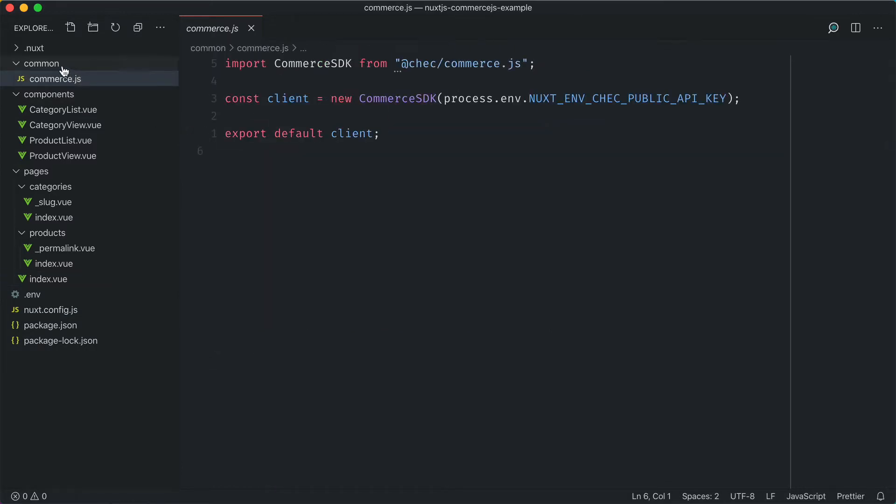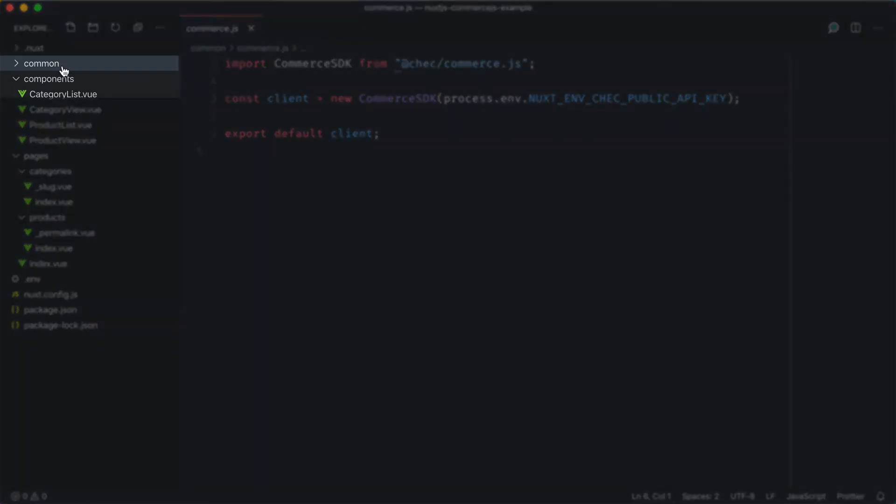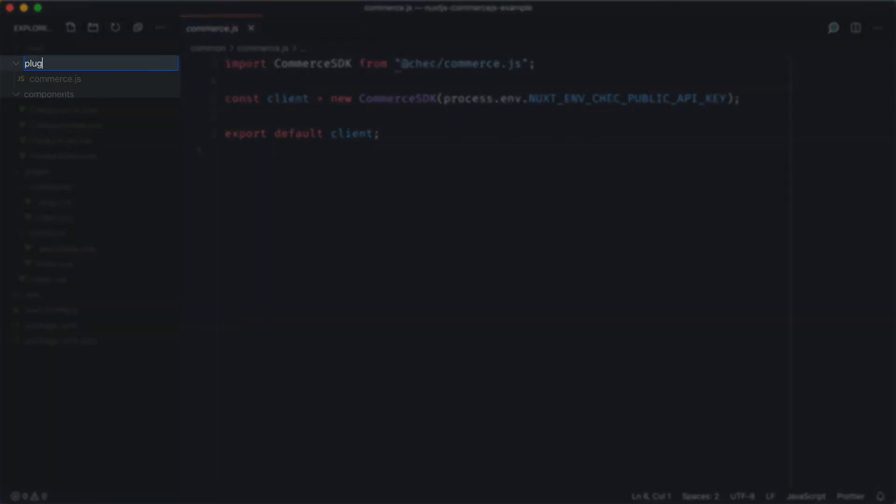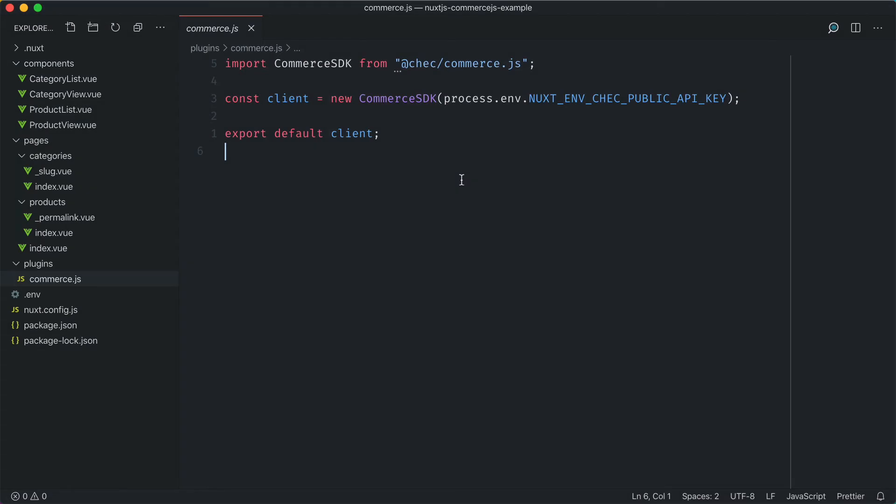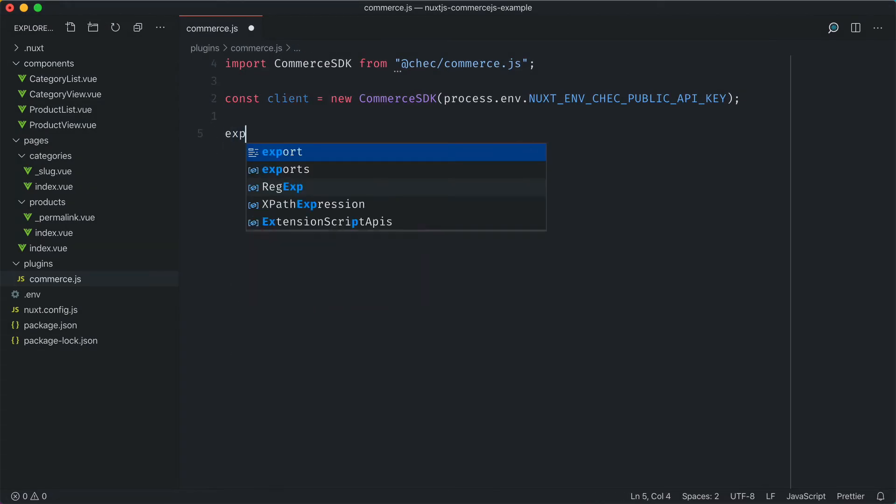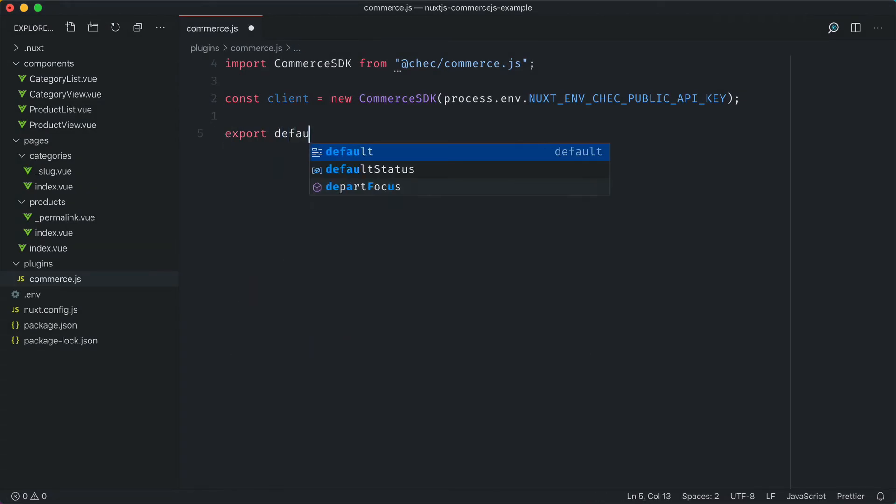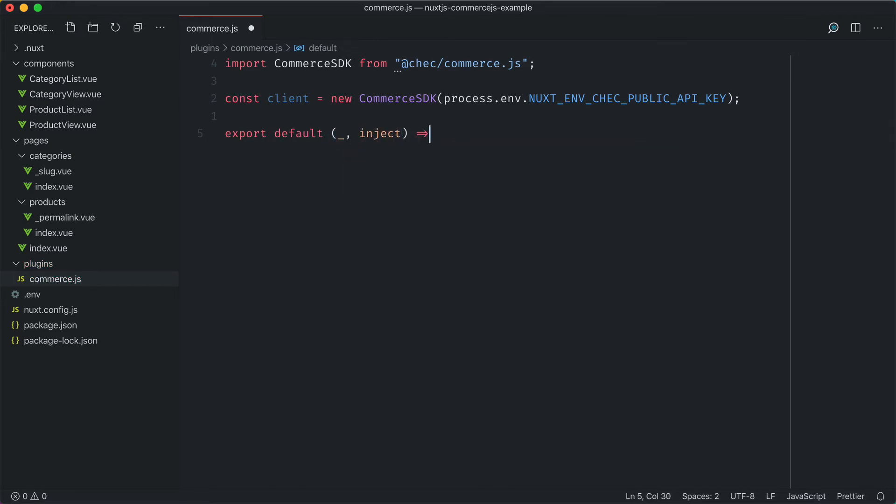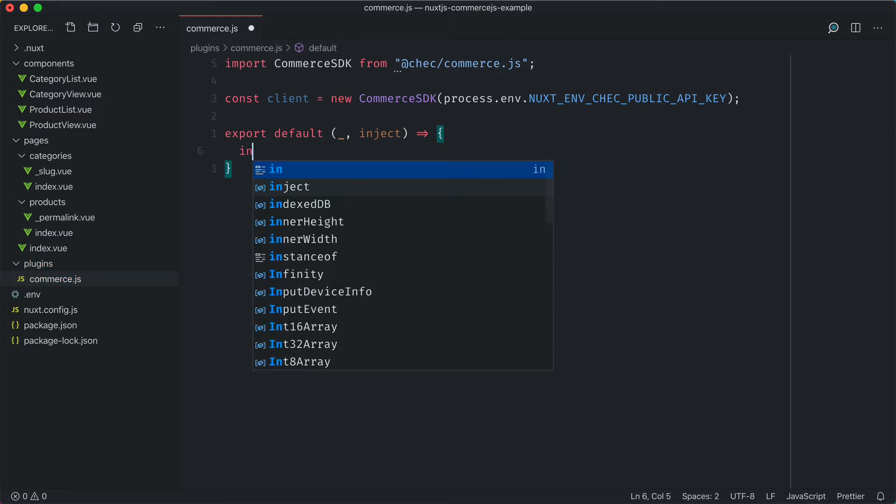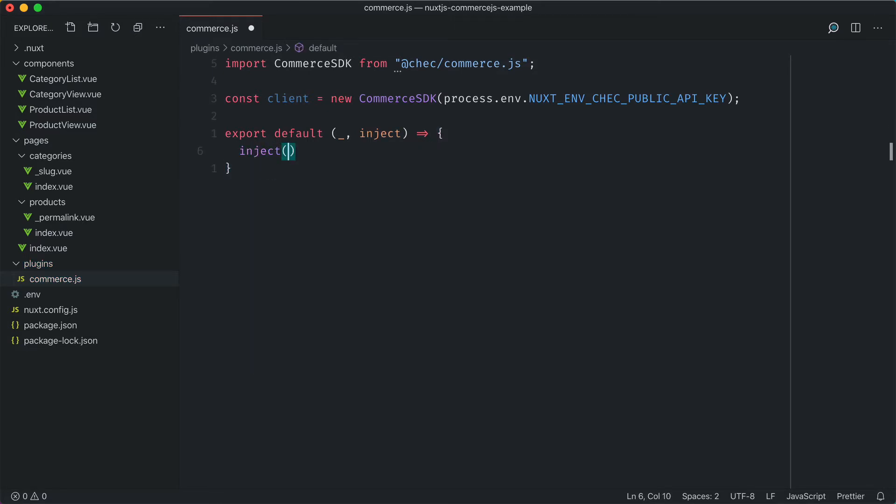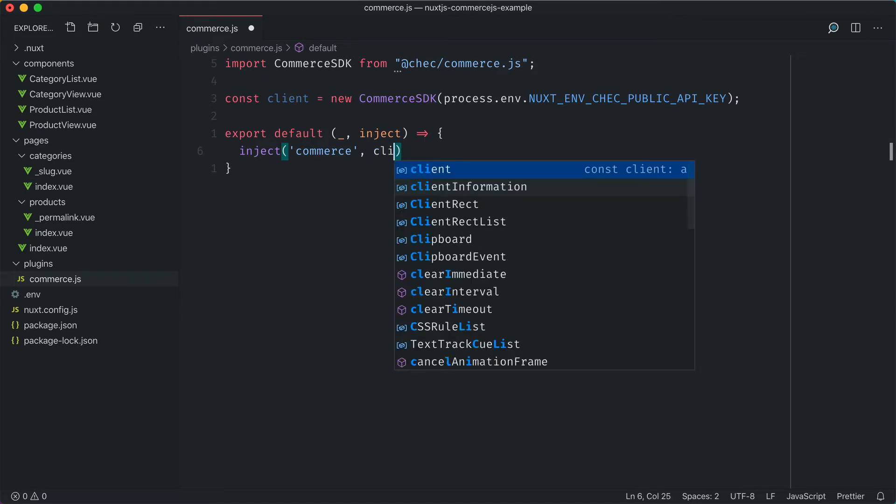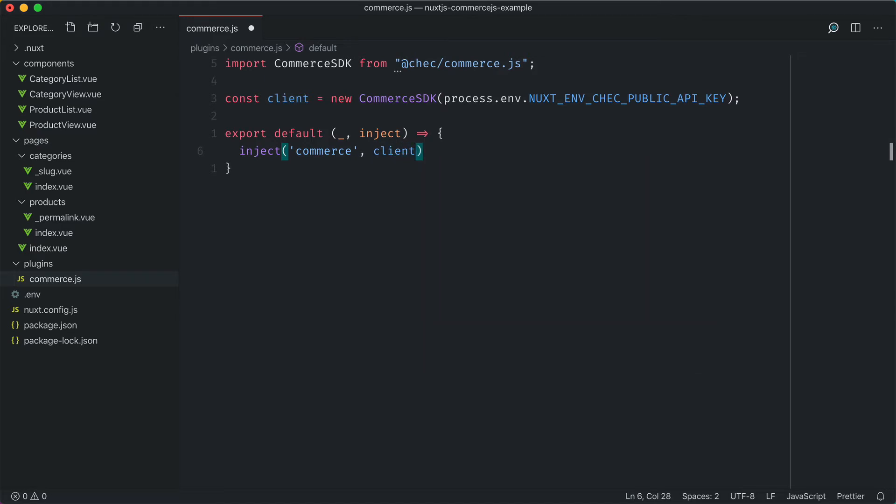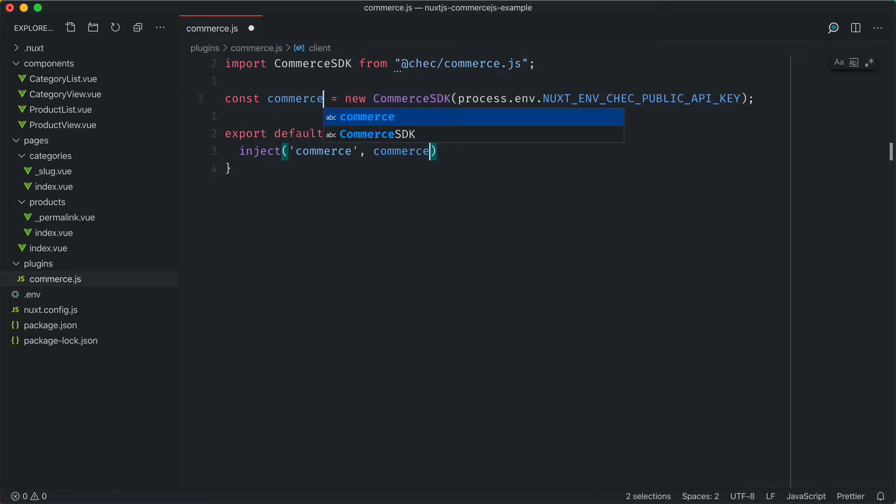The first thing to do is rename the folder common to plugins. Then inside of the commerce.js file, instead of exporting the default client, we'll export a new function and ignore the first argument, which is the context, and grab the second, which is the inject function. Then we'll call that inject function, give it a name of commerce, and pass in the client. For simplicity, let's rename client to be commerce.